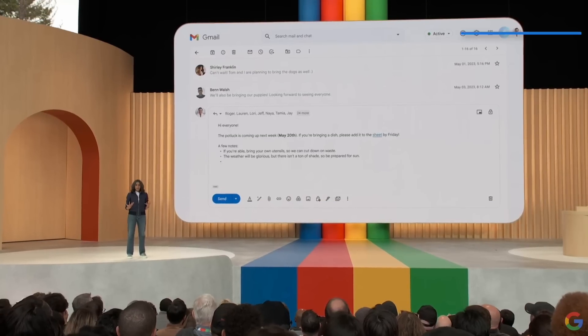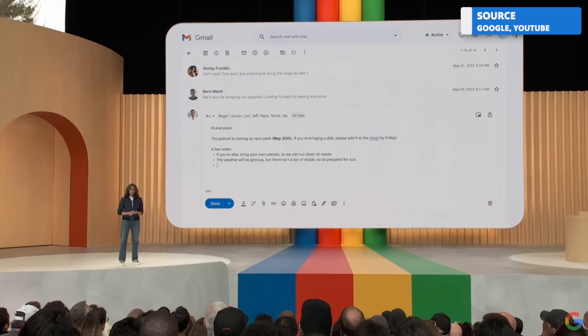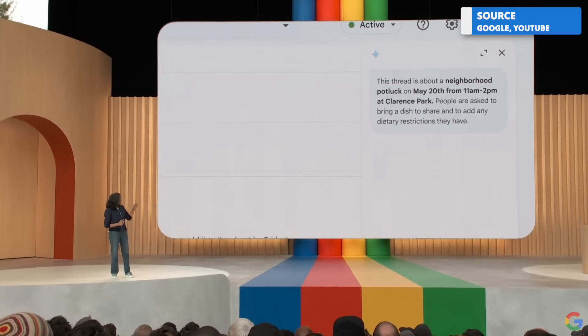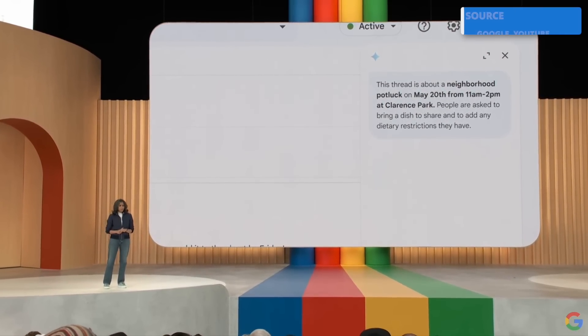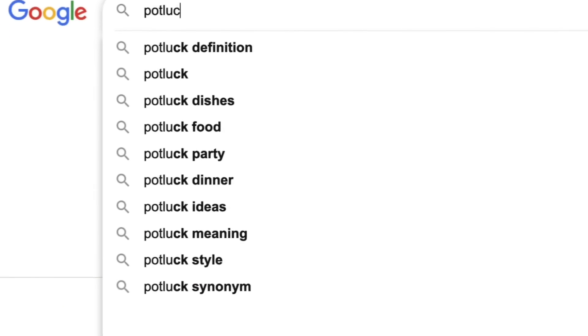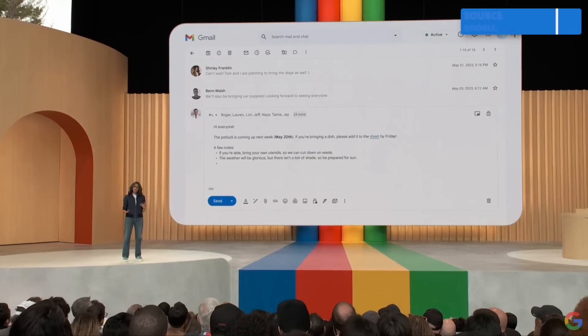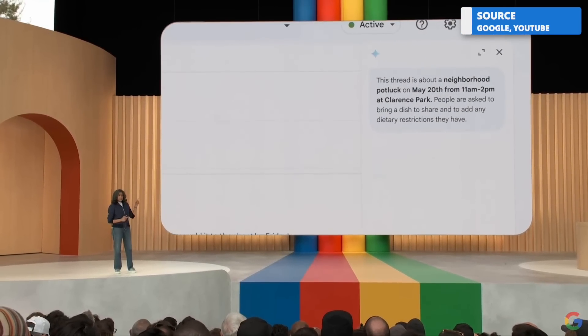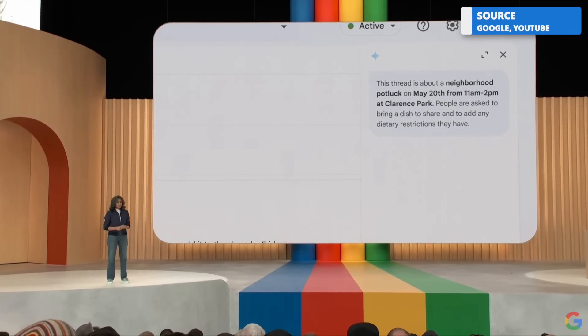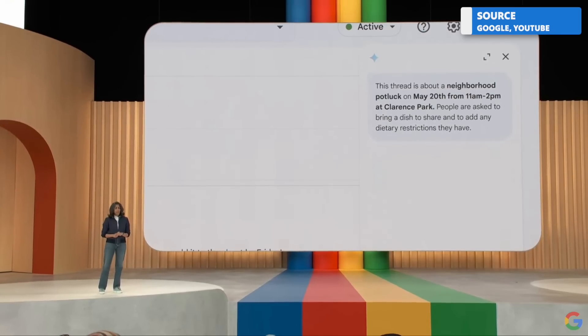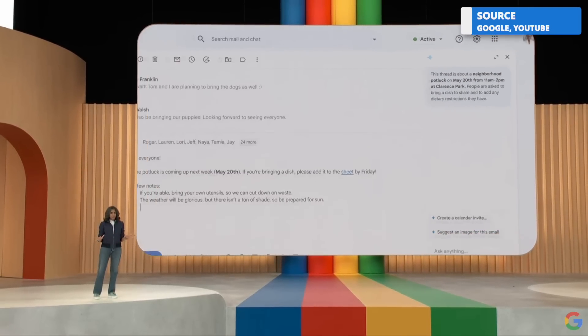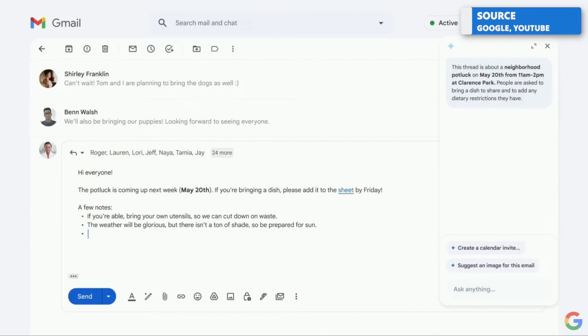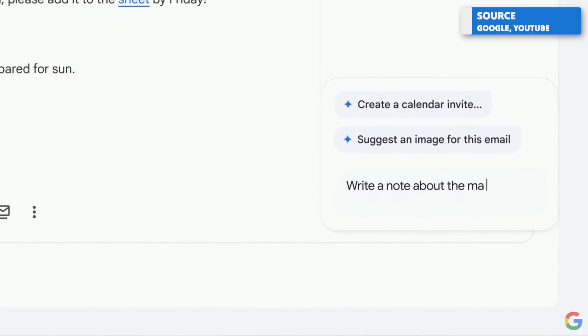They also demonstrated how this could be powerful in Gmail as well, giving an example of organizing a neighborhood potluck, which I still don't know what is. But you can open this sidekick from the top right hand corner, and essentially helps you prompt based on the scan of the page, and gives you some suggestions. So in this case, it might be like being able to pull some recipe ideas in there.